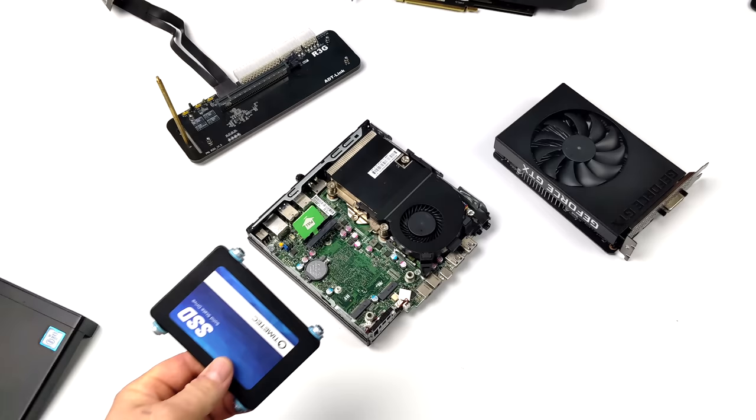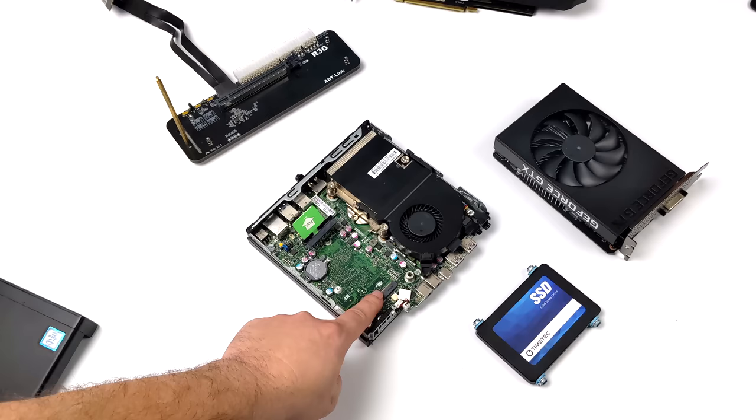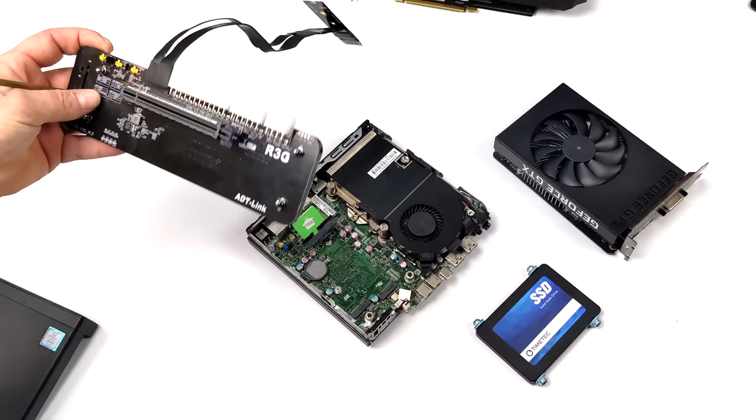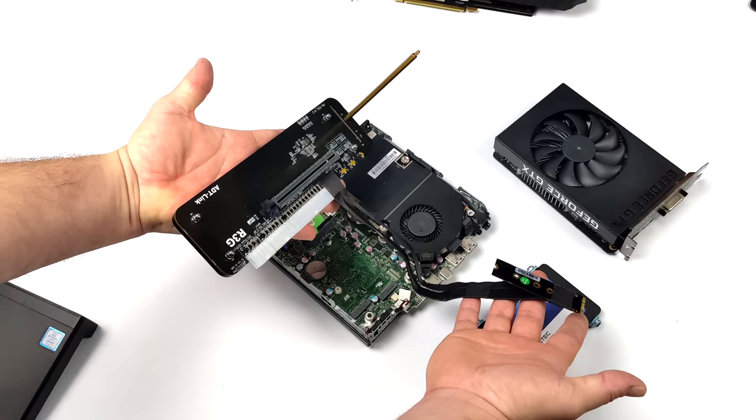I've actually just disassembled this. There's a bracket system inside of here, but it's really easy to add an M.2 GPU to something like this with an adapter like this. This is by ADT Link. You can pick these up on Amazon, and they're specifically designed to add a GPU over M.2.